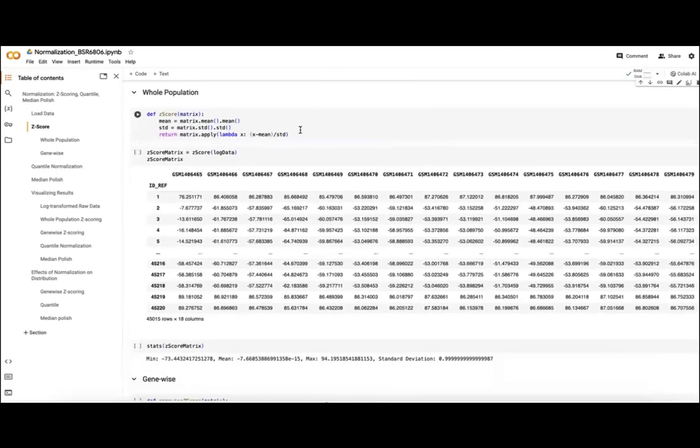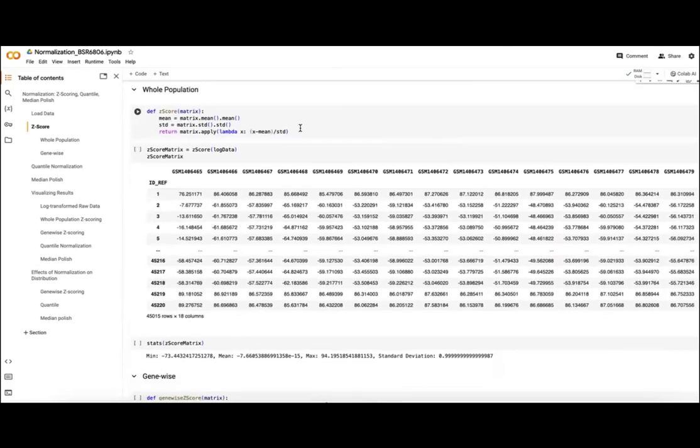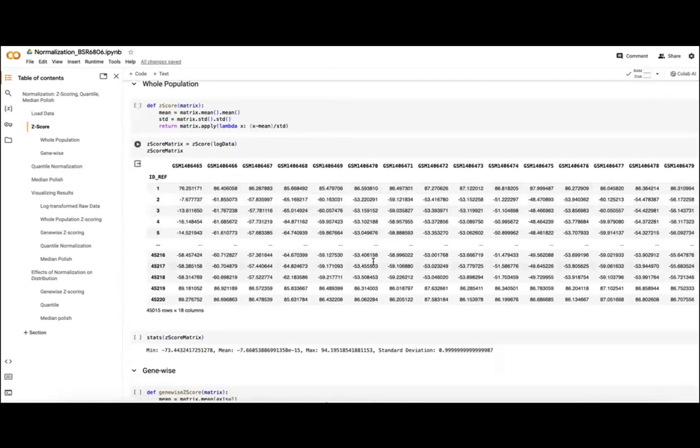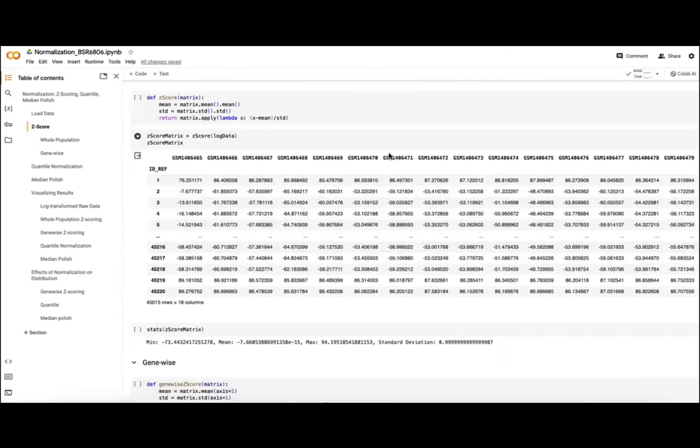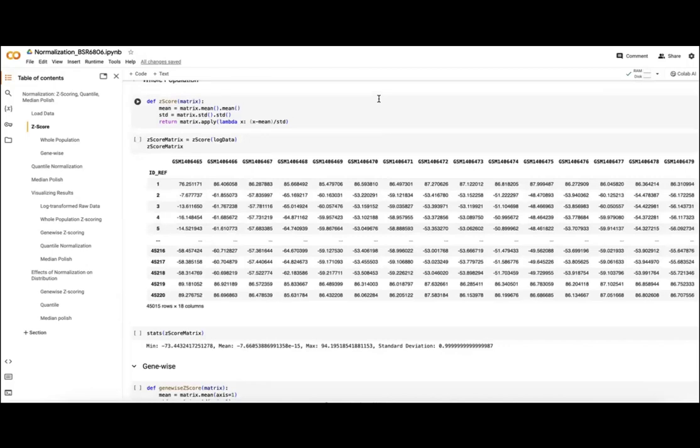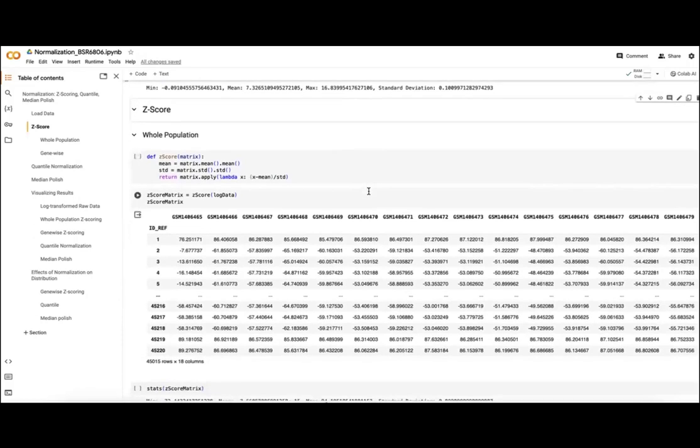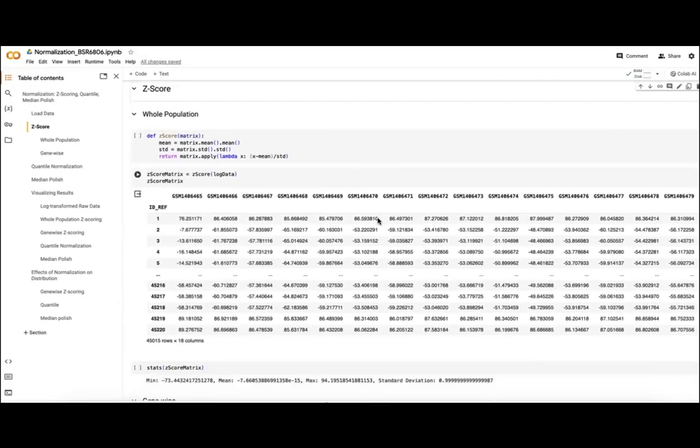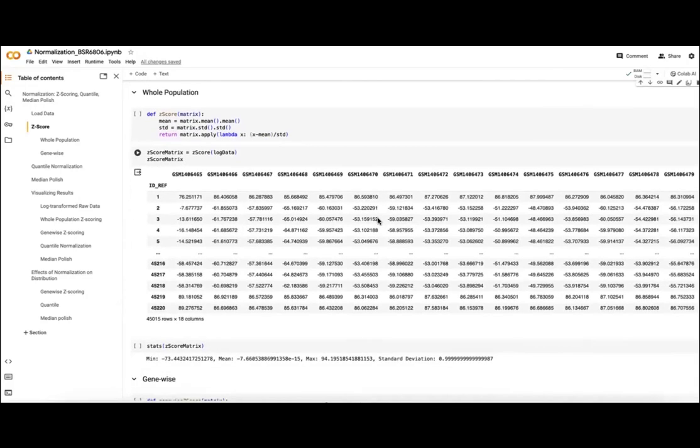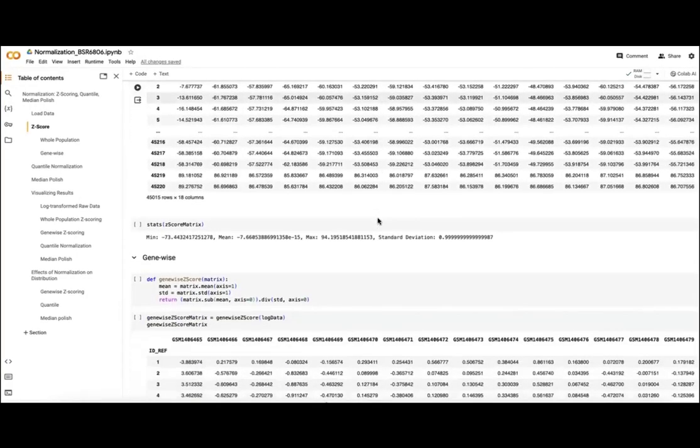Here we're defining a z-score function where, rather than taking in our gene-specific or our transcript-specific means and standard deviations, we're looking at the population as a whole. This is less useful because it won't shift our distribution at all overall; it'll just be changing the scale of our values. So instead of looking from zero to 16.84, we'll be looking at a scale of say like minus 75 to 100, where we're looking at how far each value is from the mean for the overall matrix.